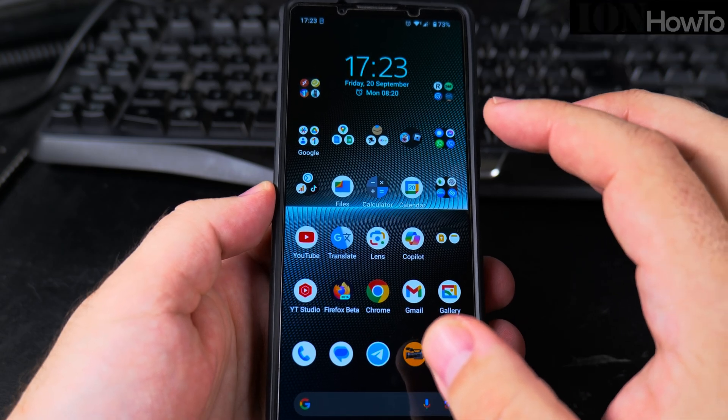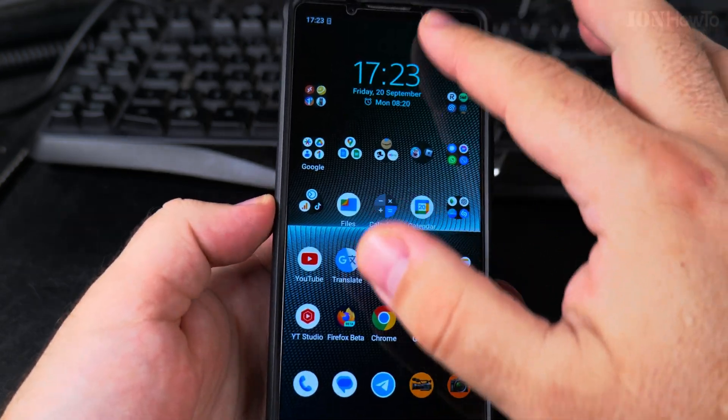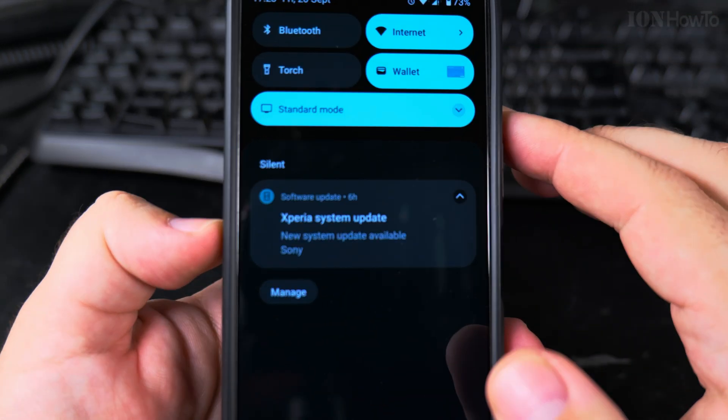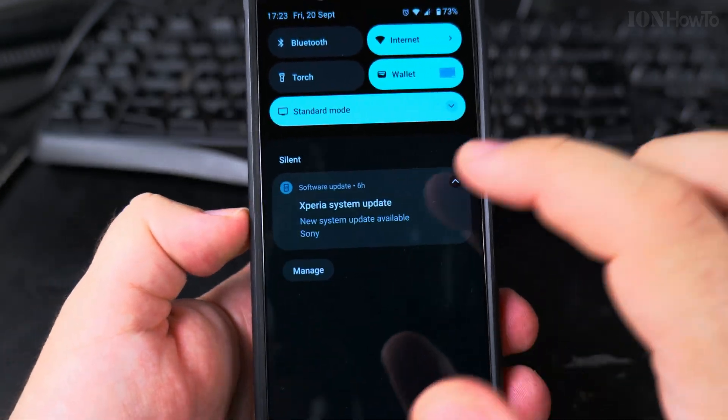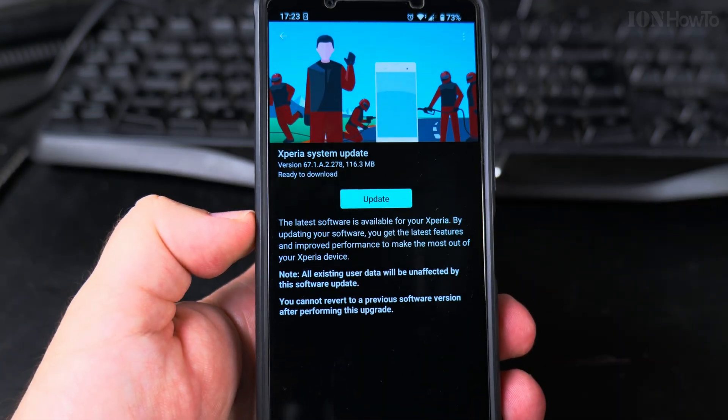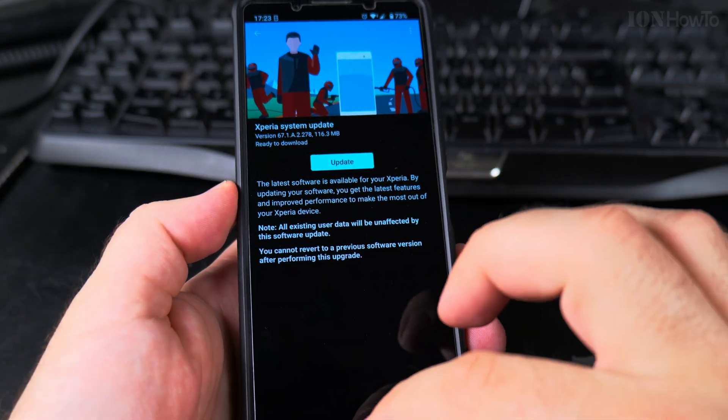Today I'm updating the Android version on my Sony Xperia 1 Mark 5. I got the notification here so the update is available, and this is how you do the update.